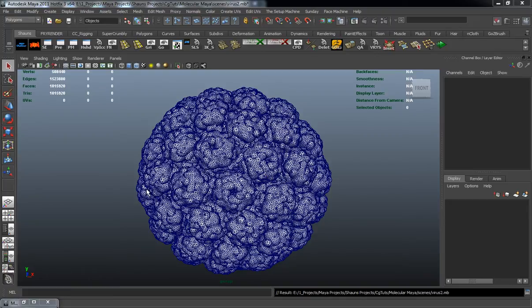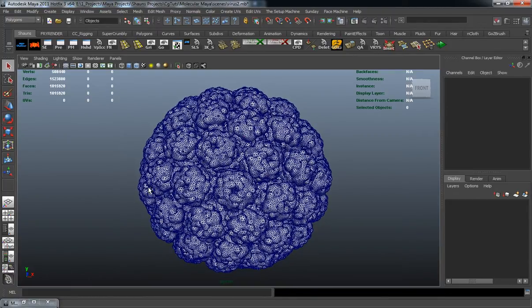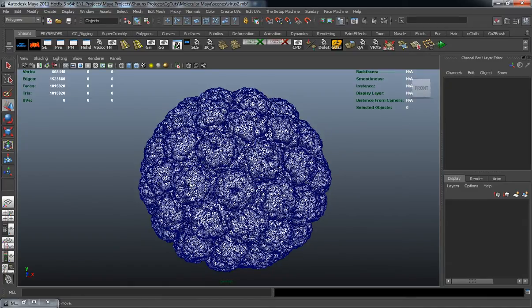Alright, so continuing where we left off in our last lesson, we're ready now to go ahead and set up all the information that we need to cook out our render.